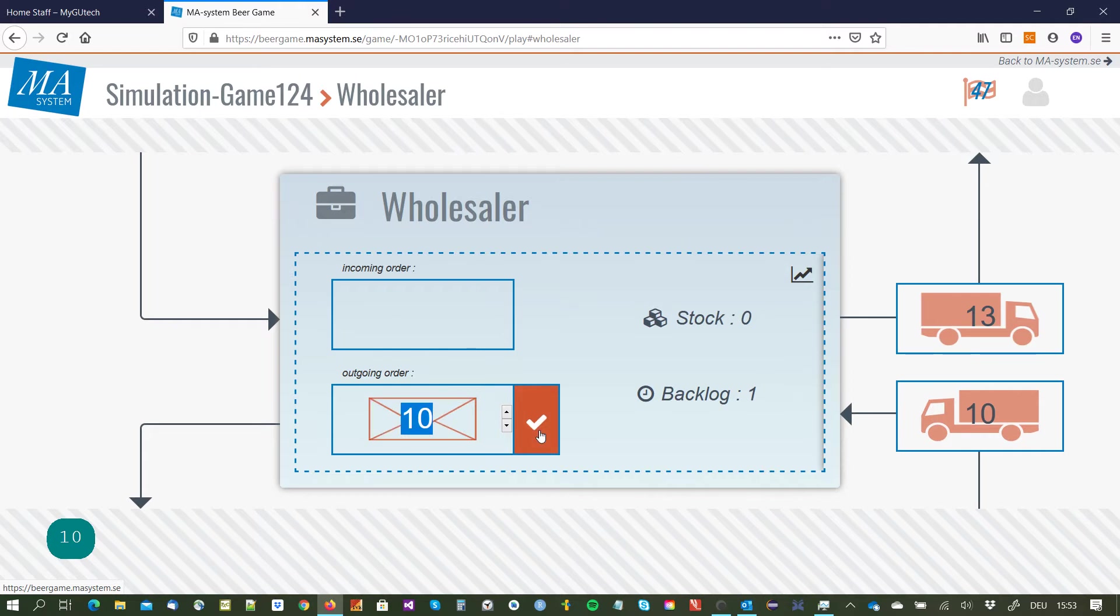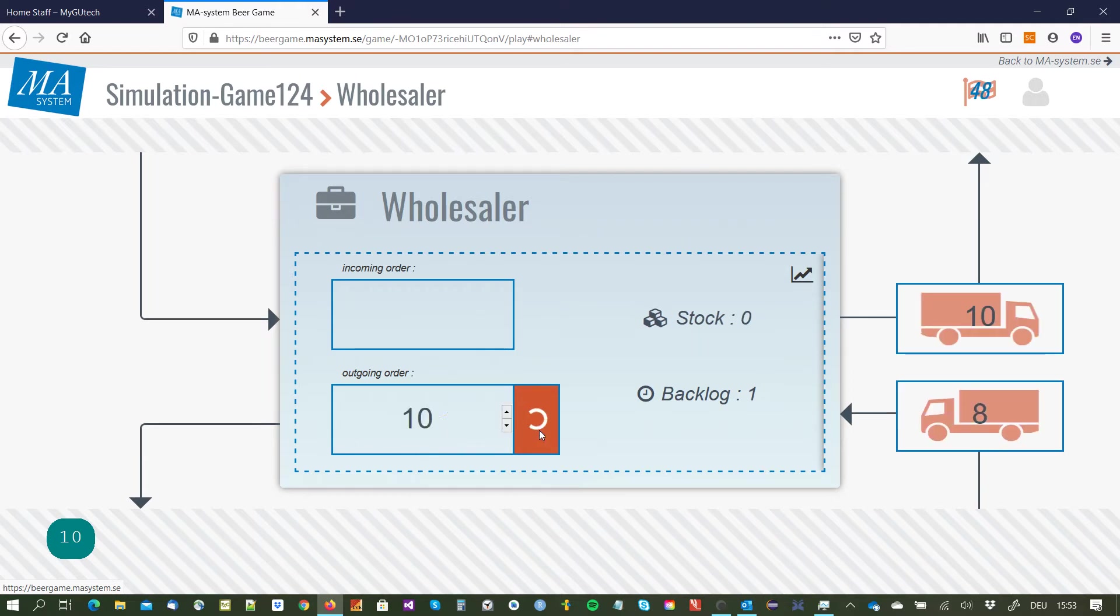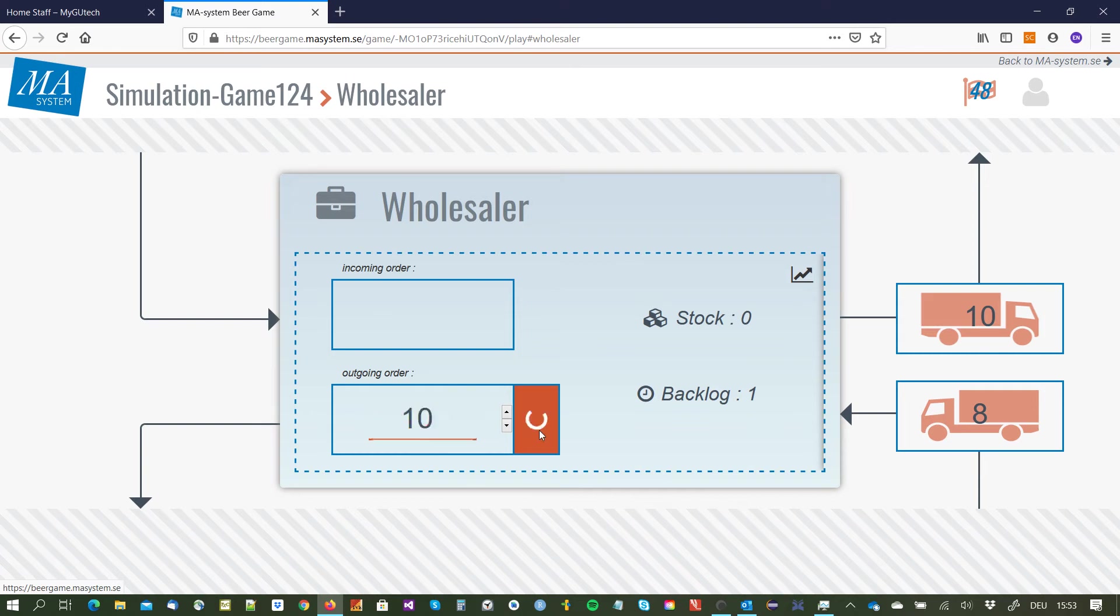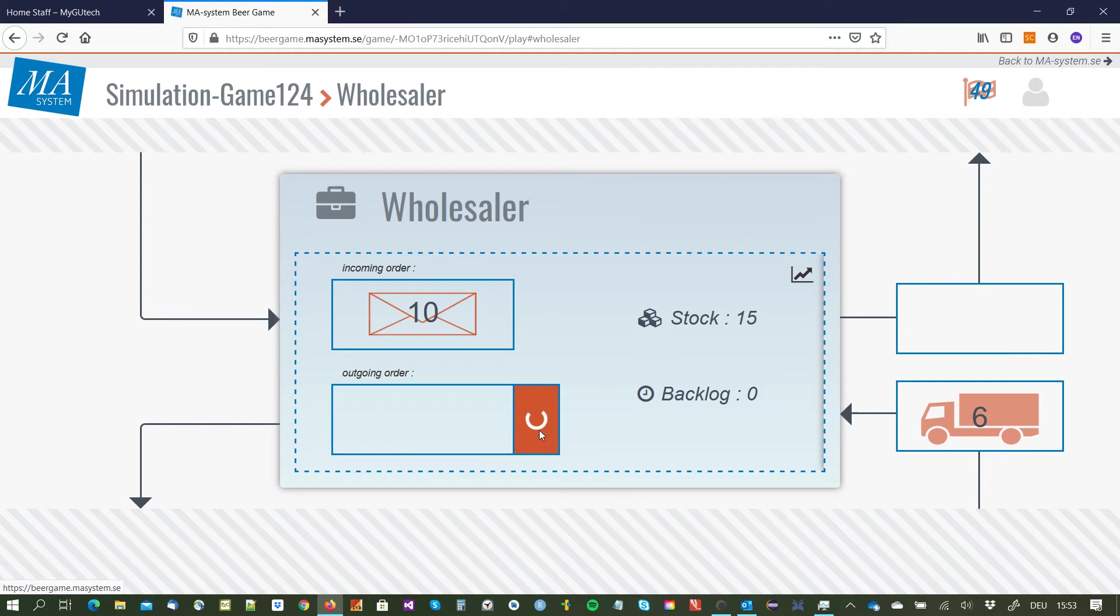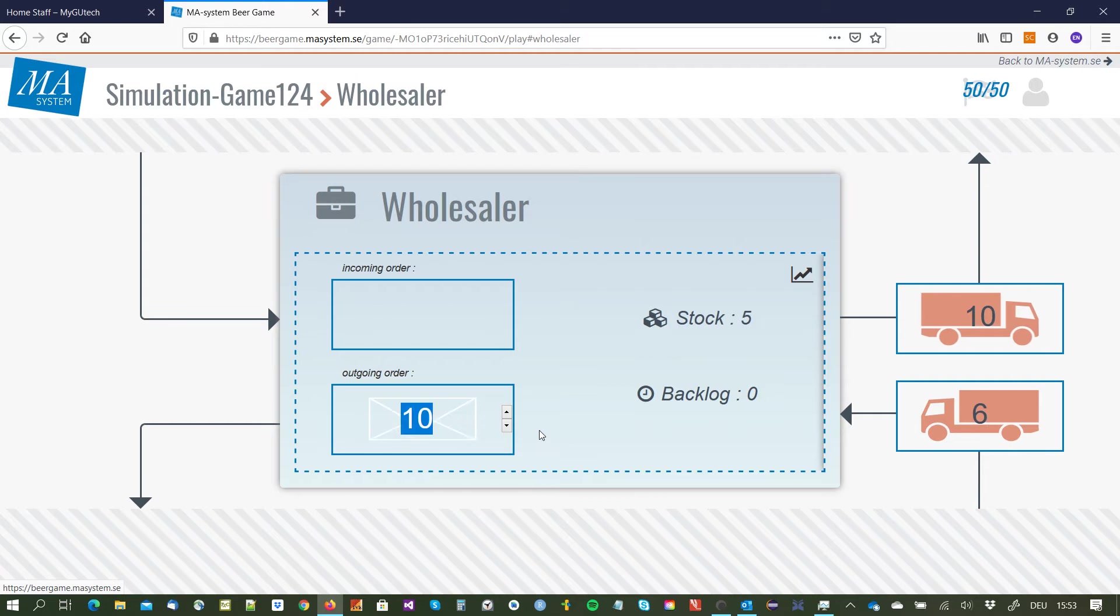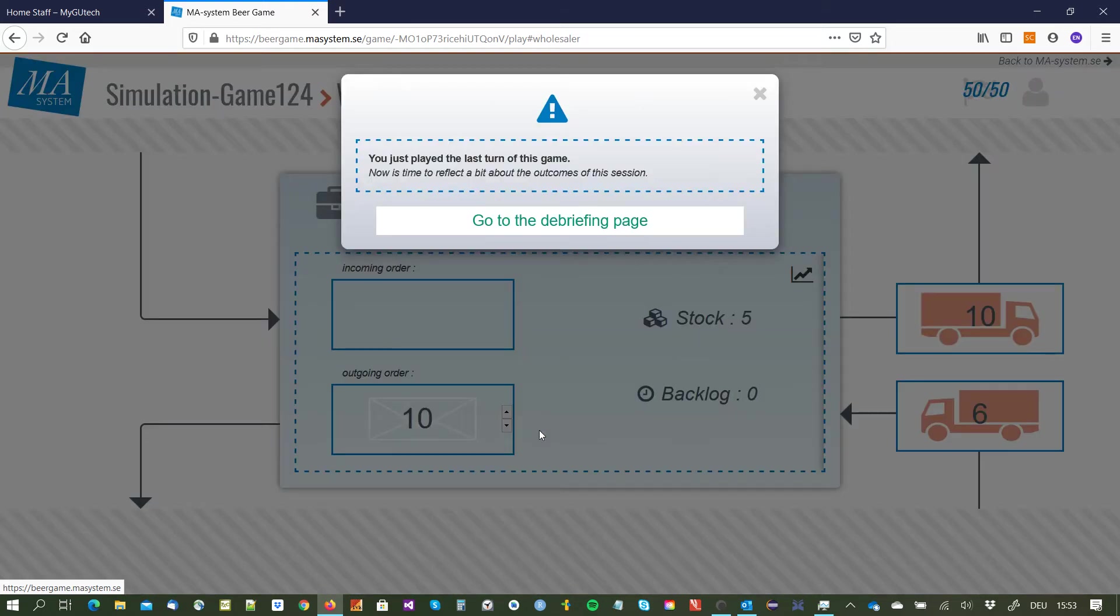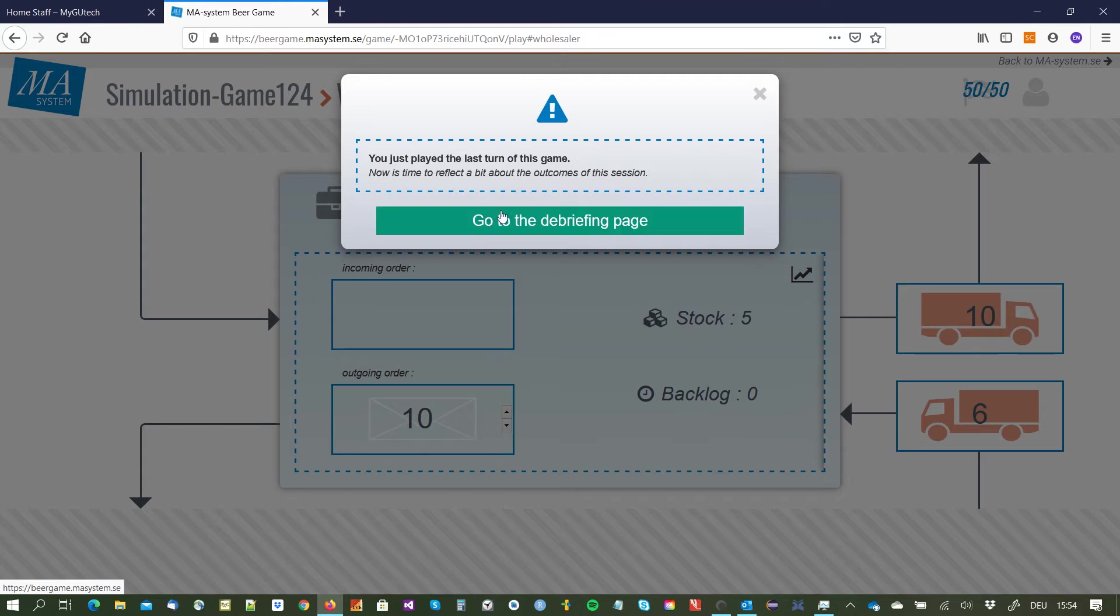You have to keep in mind that we have two weeks of order delivery so there is a delay. Okay and now we have played our 50 rounds and the game is over.